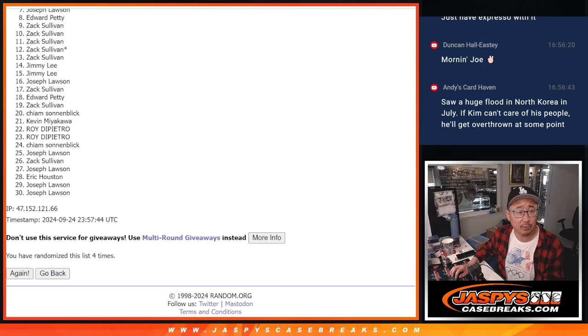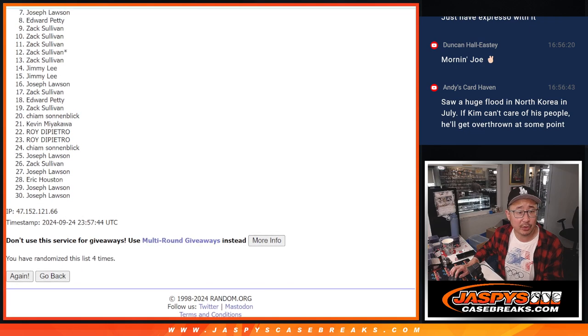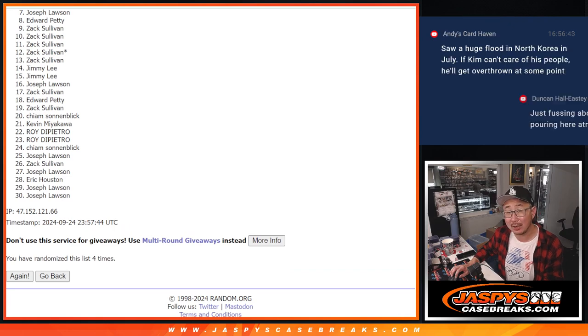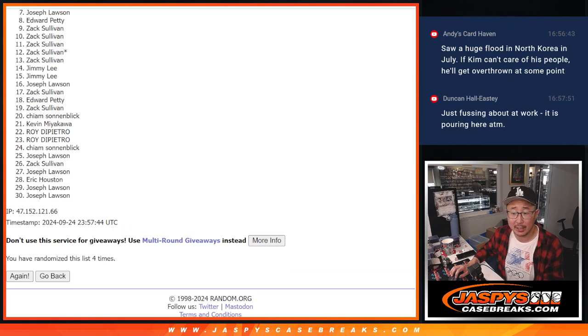So seven through 30, sad times, but thanks for trying. We can run this back though, so if you want to try again, go for it.